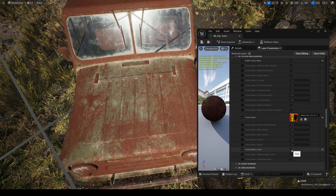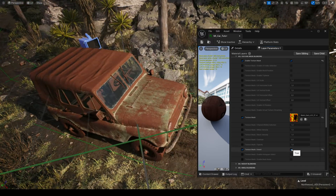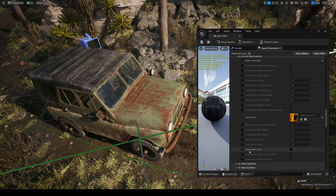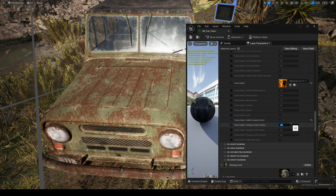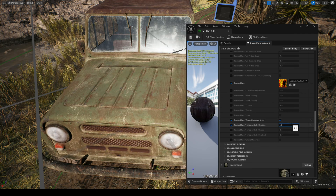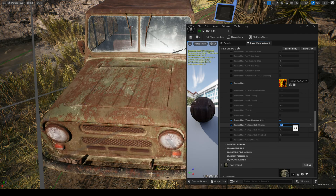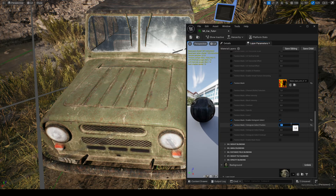You can invert the mask. The feature Histogram Select allows you to have more control over your mask with Histogram Select Position and Range.